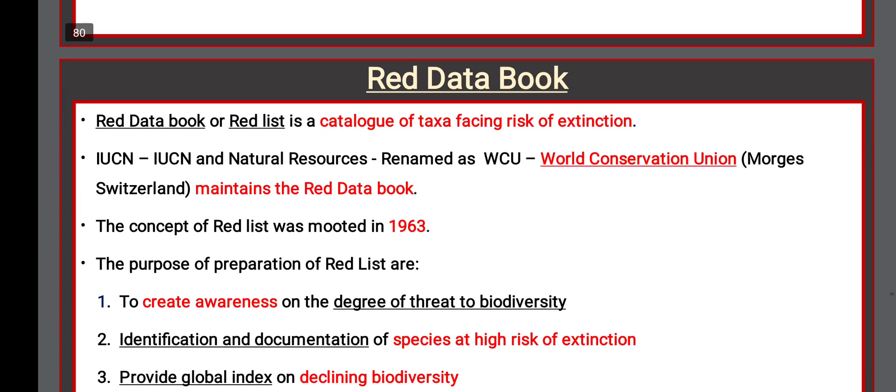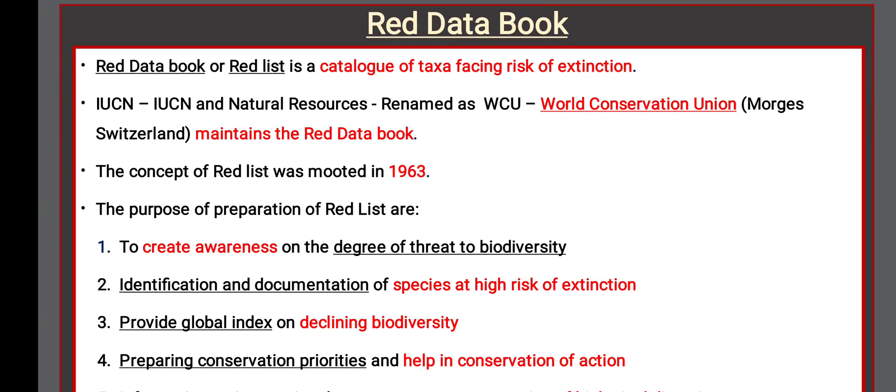The Red Data Book or Red List is a catalogue of taxa facing risk of extinction. IUCN, also renamed the World Conservation Union (WCU), maintains the Red Data Book from Morges, Switzerland. The concept of the Red List was first proposed in 1963.